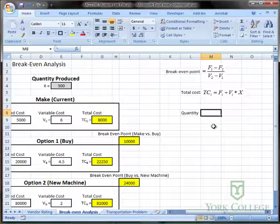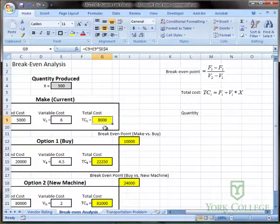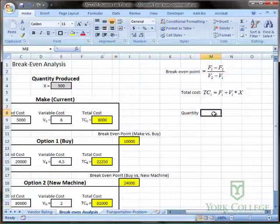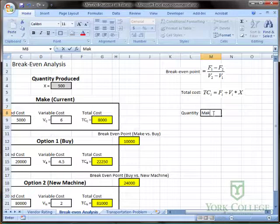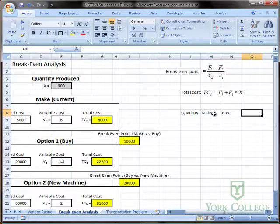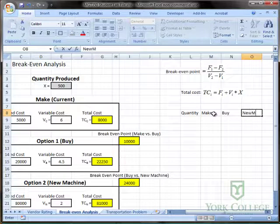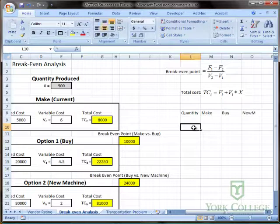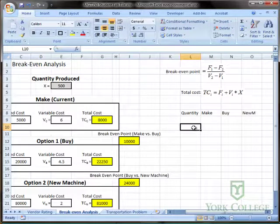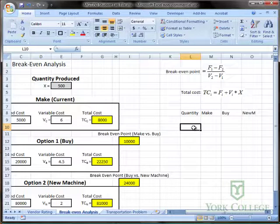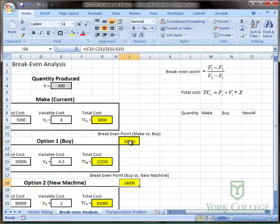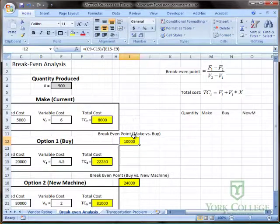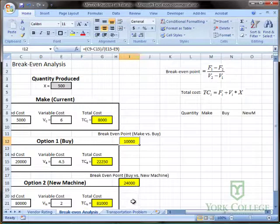We want Excel to keep track of the changes in cost for each of the three options, so I'm going to make a column for each of the three options as well: make, buy, and new machine. First we need to make a list of possible input quantities. I'm going to use these break-even points as a guide so I can see what's happening to the costs before the break-even point, in between these two break-even points, and beyond this break-even point.